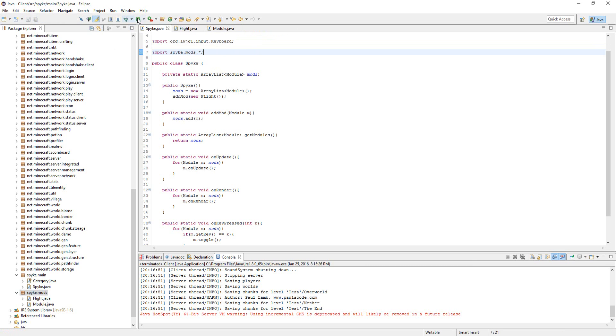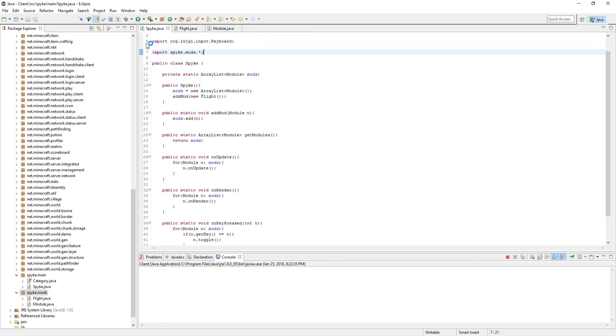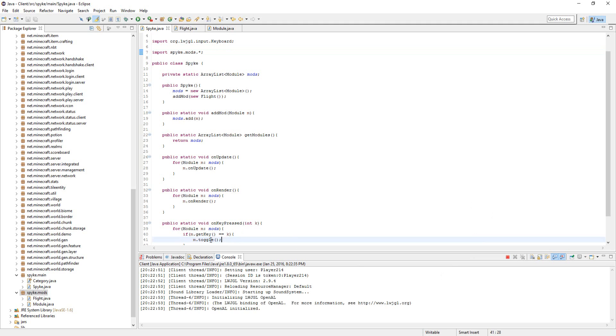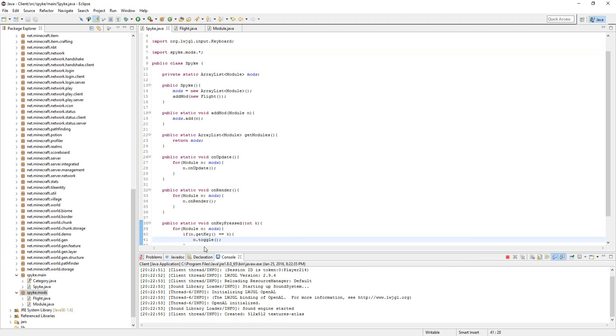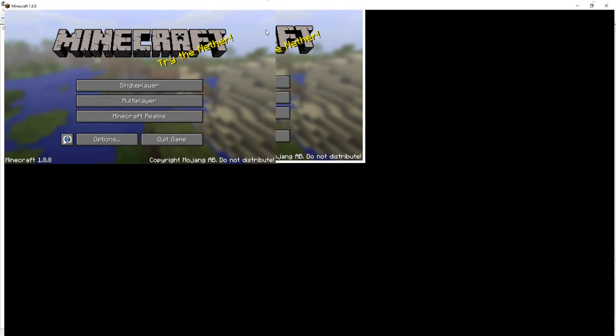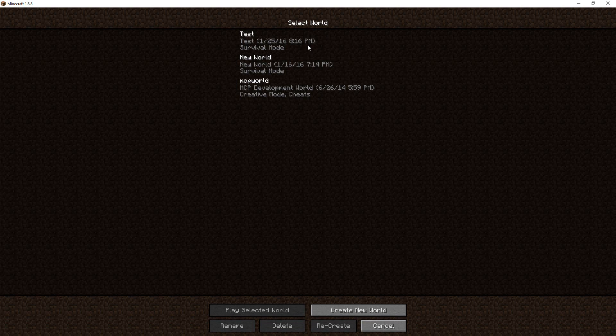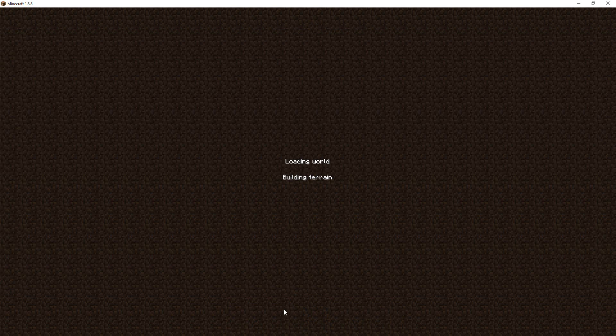If we go ahead and run this, it should work. It takes a little bit to start up. Yeah, I don't know why it's taking so long—probably because I haven't turned my computer off in a while. I'll turn it up on my other monitor, but if we hit single player, go to the test world.